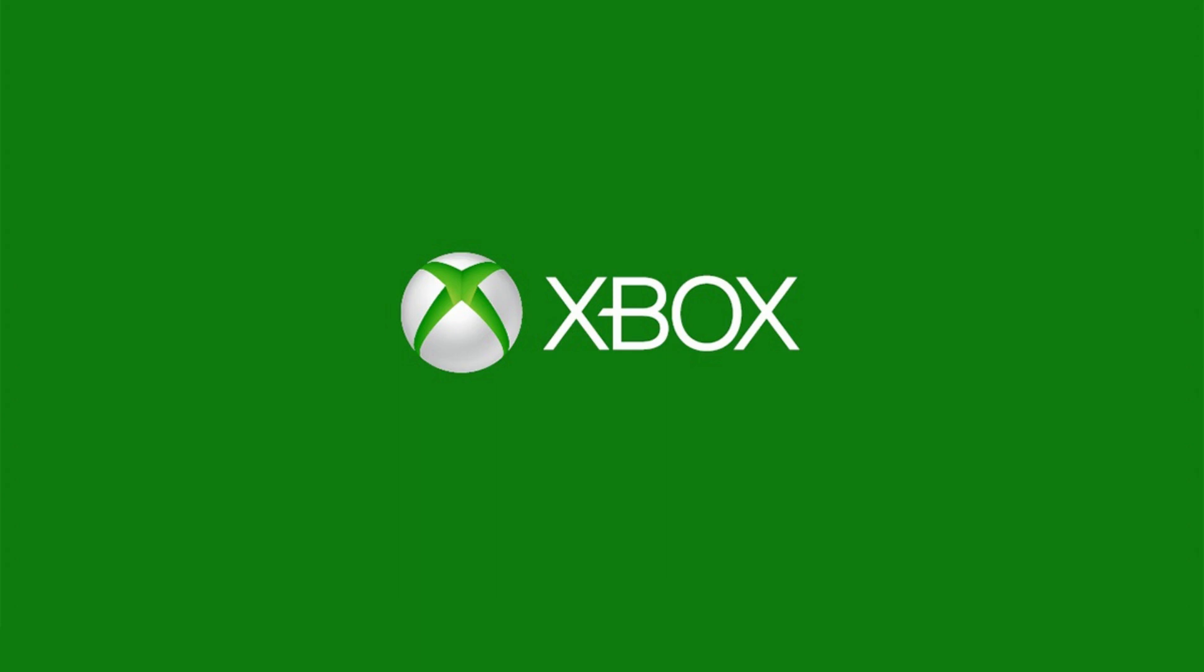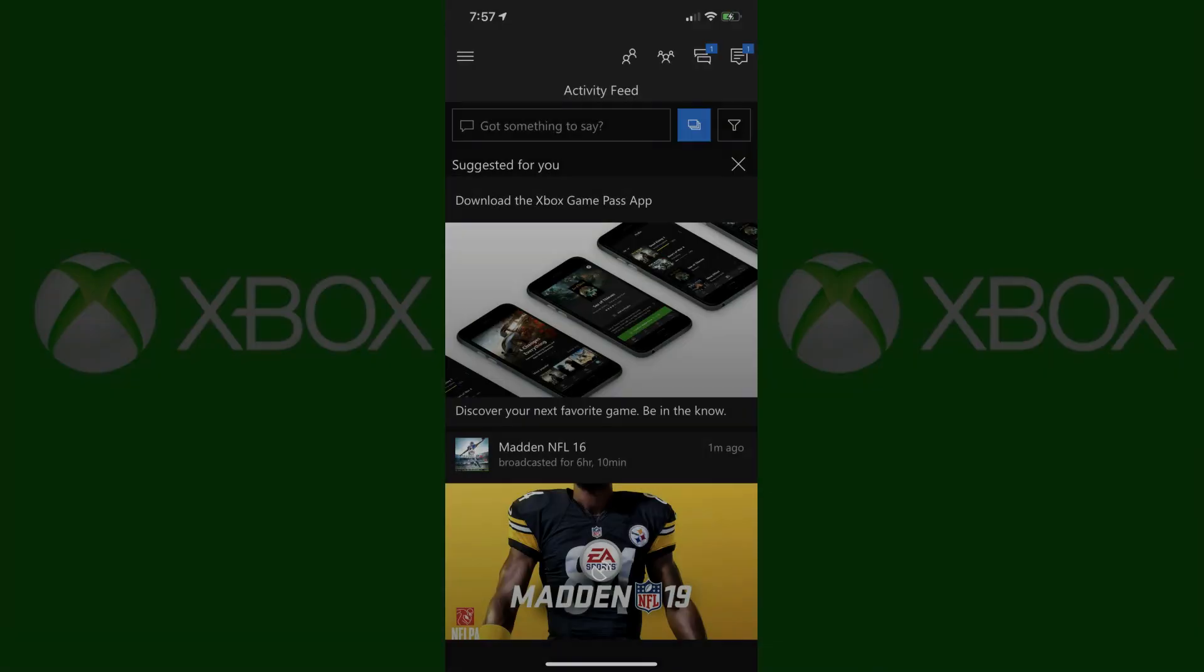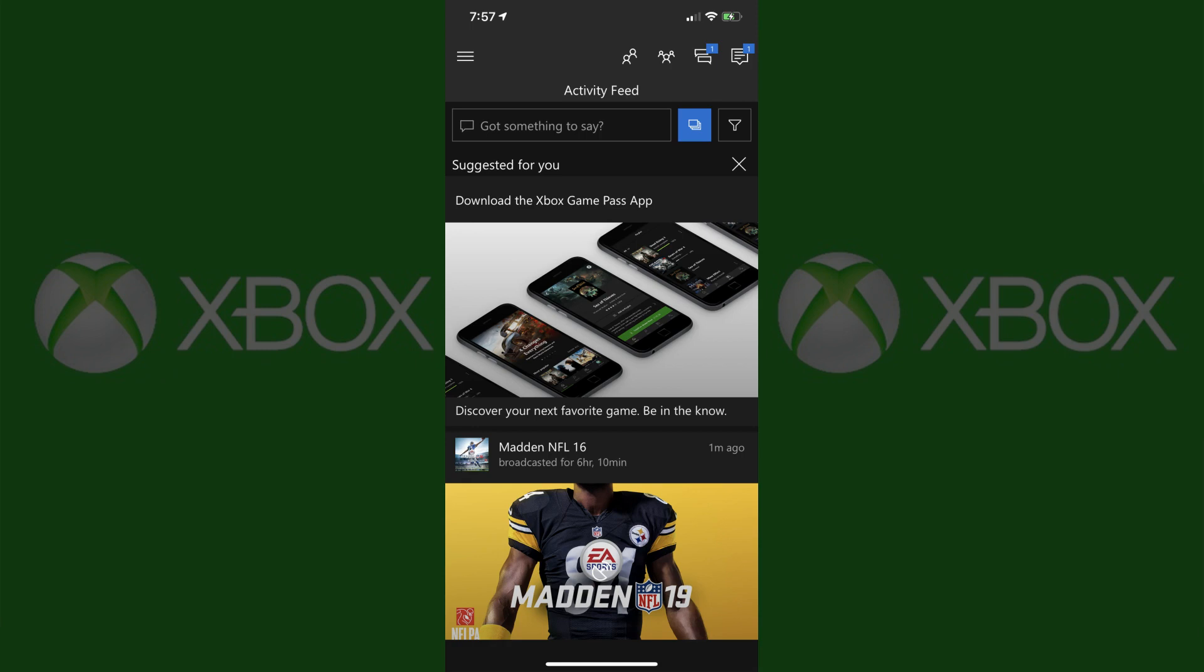Now let's walk through the steps to view and download Xbox One clips to your iPhone, iPad or Android device. Step 1: Launch the Xbox app on your iPhone, iPad or Android device. Your Xbox app home screen appears.